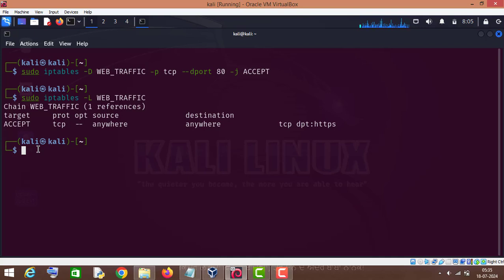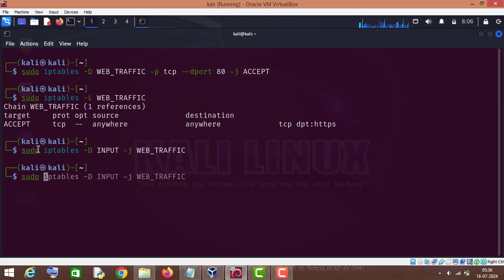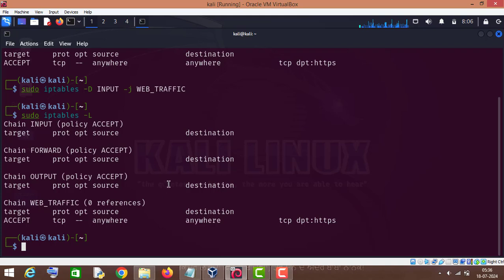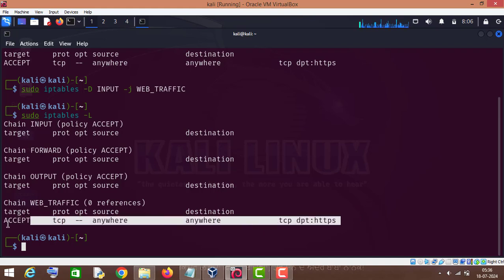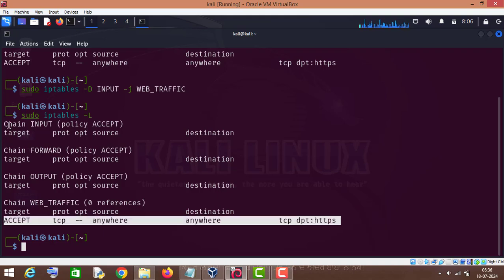This is how you can delete your custom rules in your custom chain. Now, how can we delete a custom chain? First of all we will have to dereference it from the INPUT chain. For that purpose we will type sudo iptables, and instead of capital A we will use capital D. Press enter. Now if we check sudo iptables dash capital L, as you can see we have removed our custom chain from the INPUT chain, so our custom rules are no longer applicable to the INPUT chain.